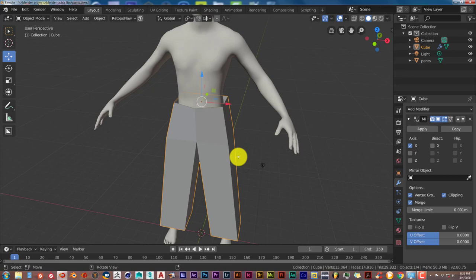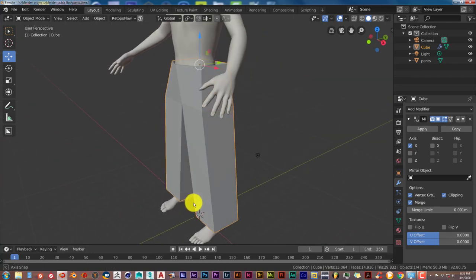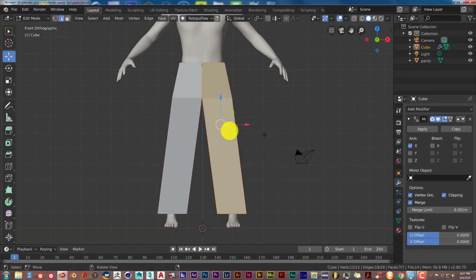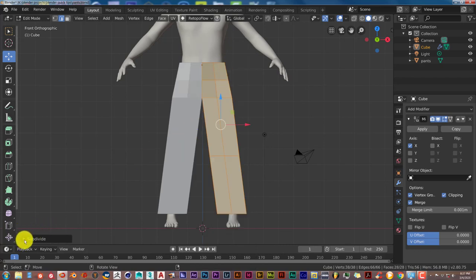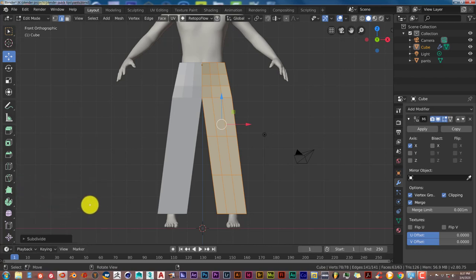We're modeling this as best we can to resemble pants before adding the cloth simulator — having good geometry beforehand gives better simulation results. Next, press Tab to enter edit mode, press A twice to deselect then select everything, then press W and Subdivide. In the pop-up menu, add two cuts to increase the polygon count.